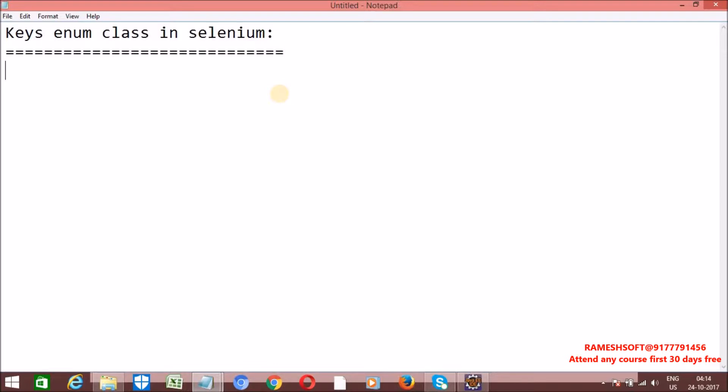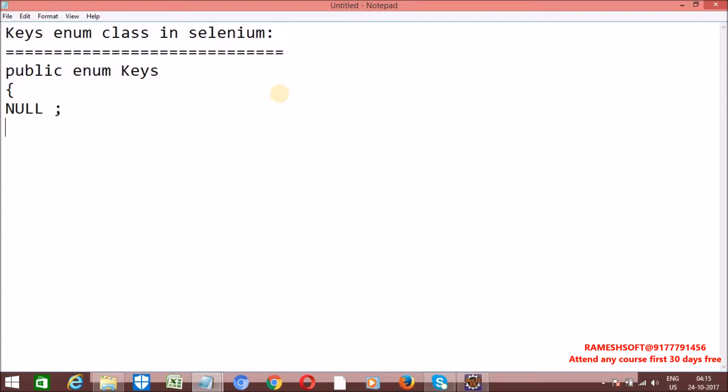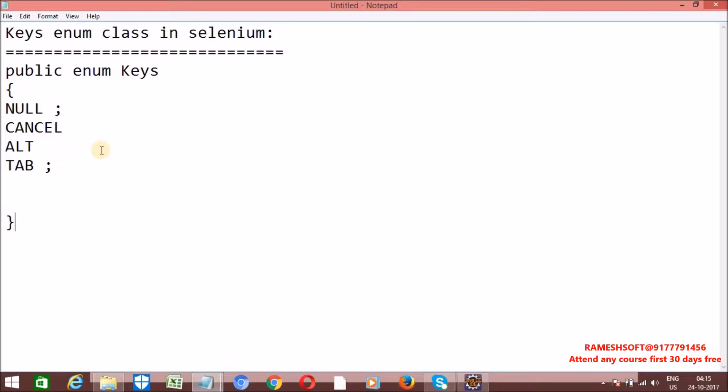Let me write the pseudo code for this enum: public enum Keys. Inside this, we are having all values that we are going to perform with keyboard - null with some ASCII value, cancel with some ASCII value, alt with some ASCII value, caps lock with ASCII value, tab with some ASCII values. All those things will be there as a part of constants.